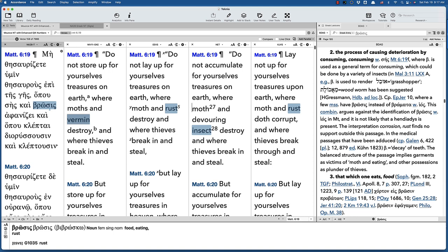But it's one of these translations that simply has no basis in fact. Now, Tyndale was working with much less information than we have. So, this is not to critique him negatively. This may have been the best thing he could think of. But it's not what the word means.